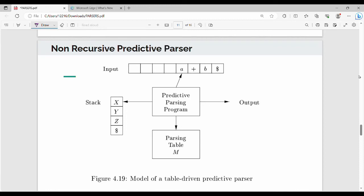This topic is called the non-recursive predictive parser, which is part of the syllabus. We cover it because it's included in the book. It's a very easy concept. So how does a table-driven predictive parser work?